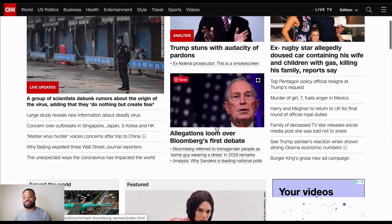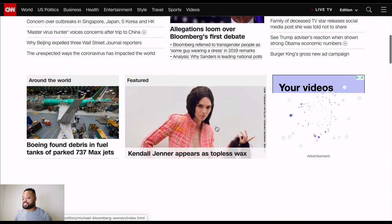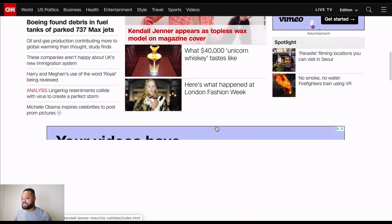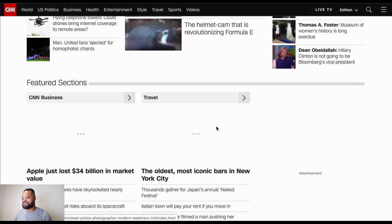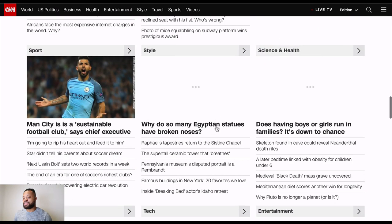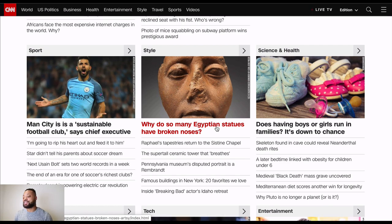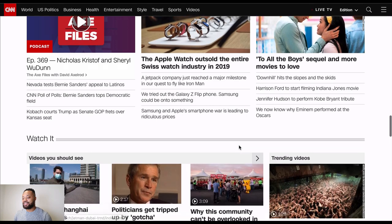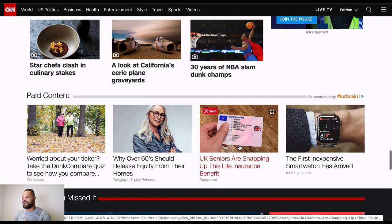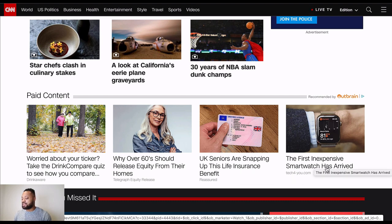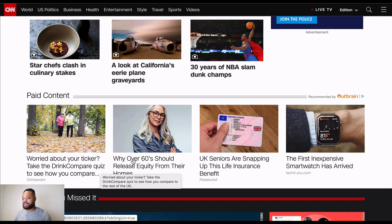What I'm looking for is sponsored content — I want to show you the manual spying process. I'm looking for promoted content, anything that looks native to the content but actually isn't. This is why it's called native ads — they pretty much look like they're part of the site. For the average person who doesn't know about affiliate marketing, they may be scrolling on CNN, see your ad, and click on it. Here we are — these are potentially some affiliate marketing campaigns: 'UK seniors are snapping up this life insurance benefit,' 'The first inexpensive smartwatch has arrived,' 'Worried about your ticker? Take the drink compare quiz.'